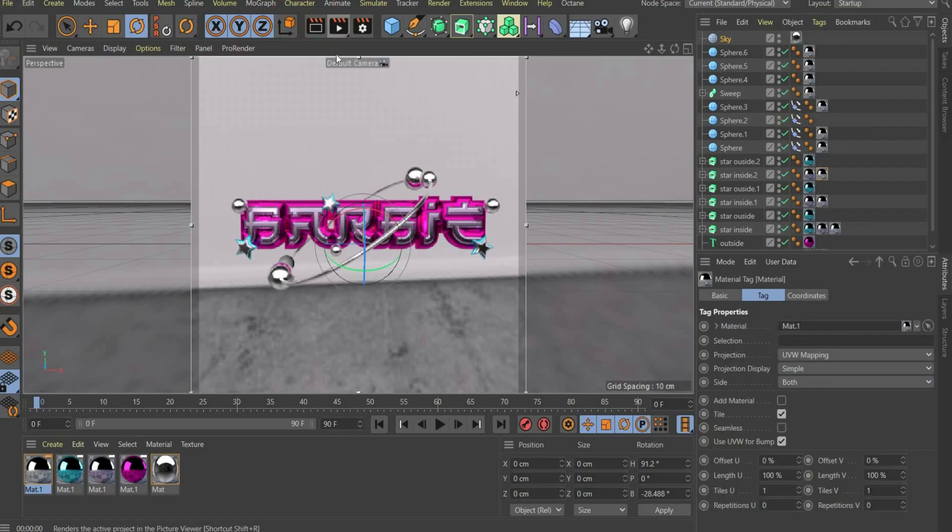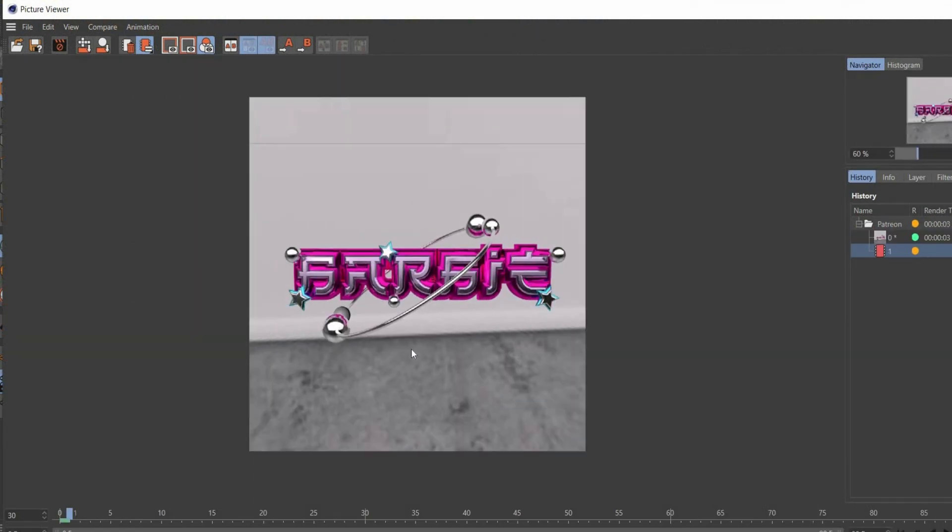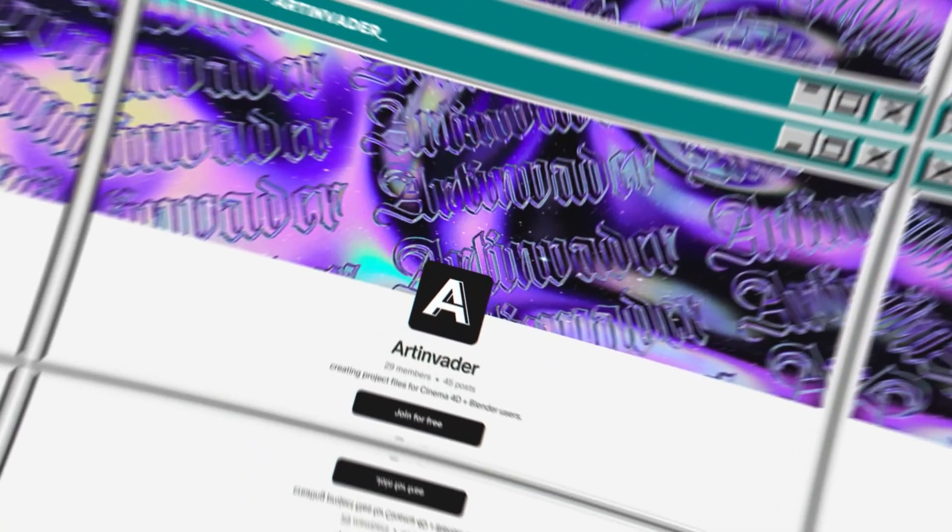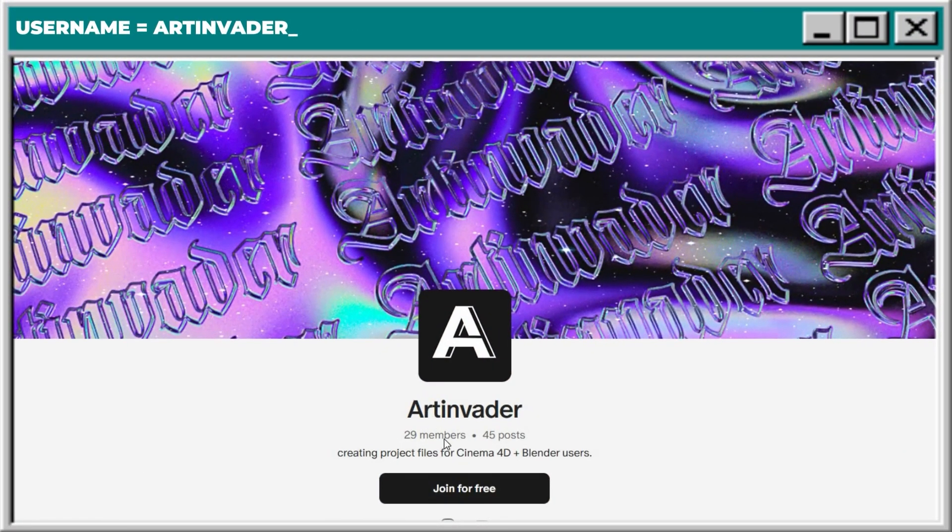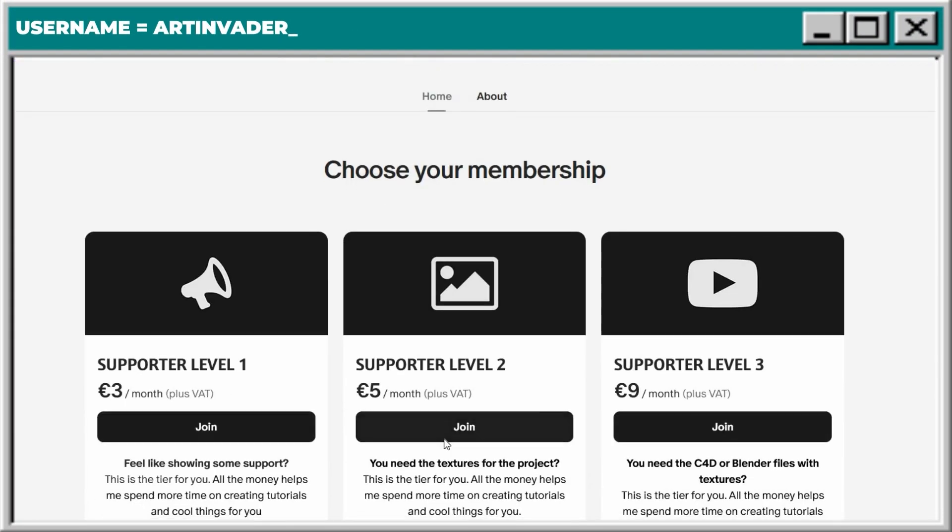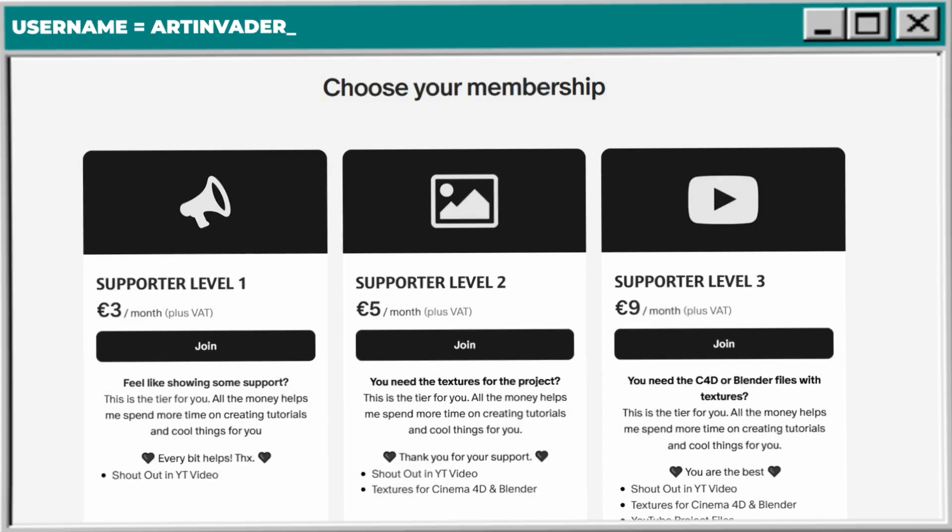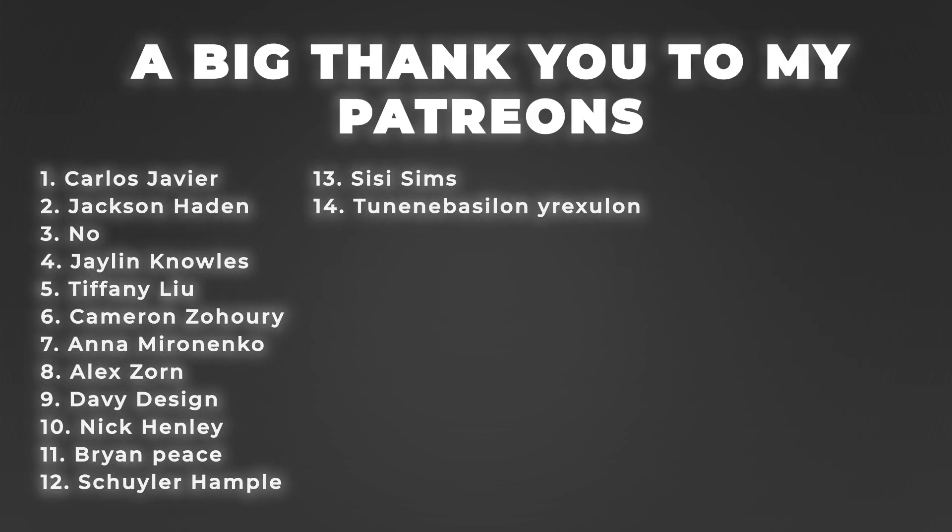You want my whole project file? You can get it. At Patreon you can find the complete project file with all textures I used. There you can also support me financially as an artist. All the money helps me spend more time on creating tutorials and cool things for you. Thanks for the support Art Invaders. And a very big thank you to my Patreons. You are the best. If you need some help or support you can text me. I will answer all questions as soon as possible. And now we came to the animation.